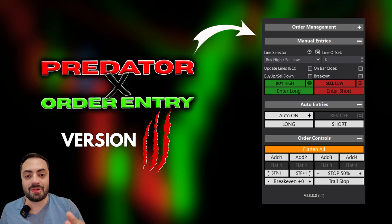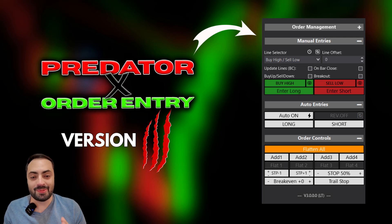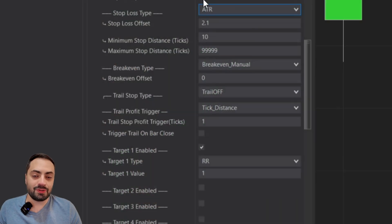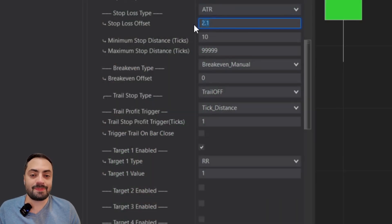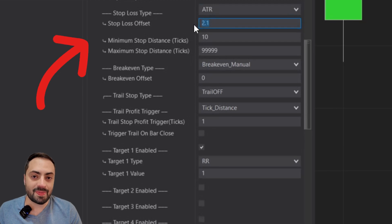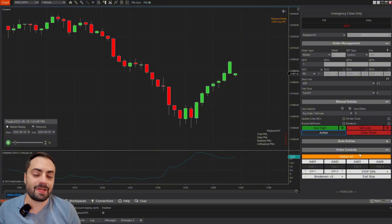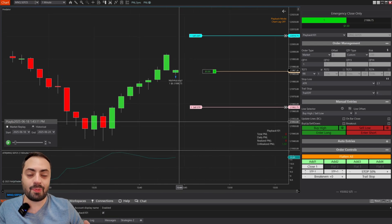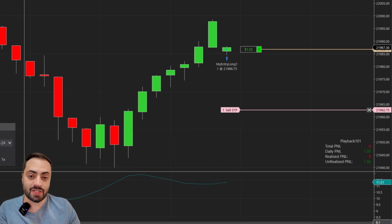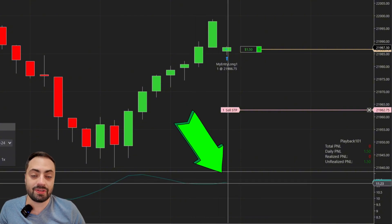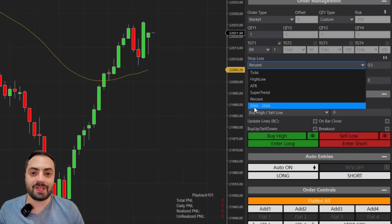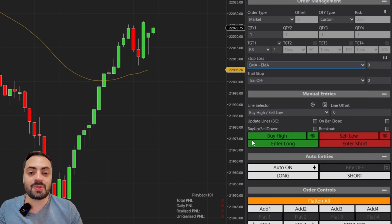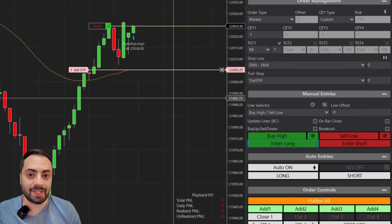With the release of Predator version three, we saw some pretty big changes to its order management system. I wanted to make this video to go over some of the new updates, specifically for the stop loss management — whether you're using the Predator's built-in stop loss functions like the ATR stop, which continuously adjusts based on the current ATR value, or if you're using your own third-party indicator to set a custom stop order. The Predator has a ton of options available at just a click of a button.